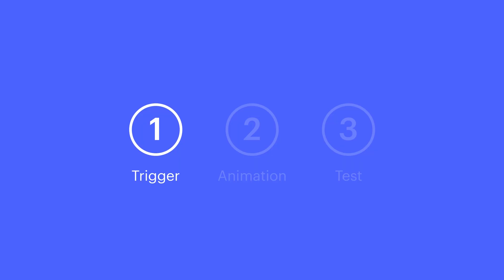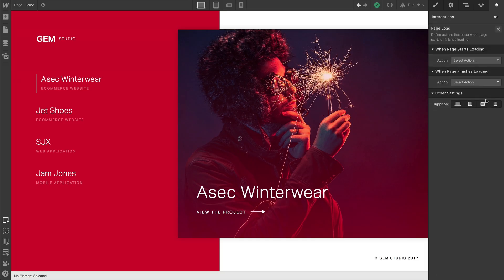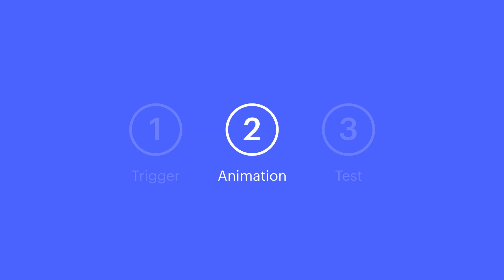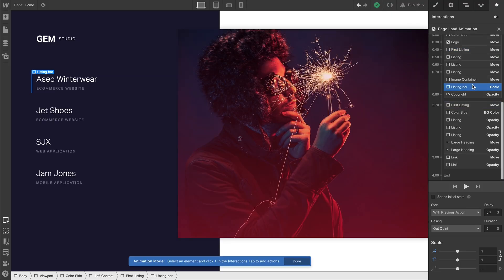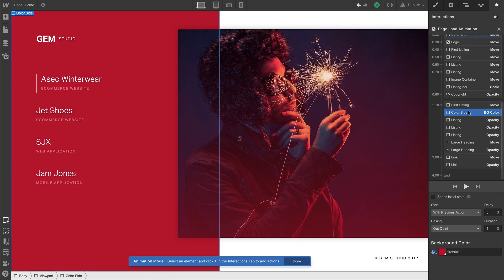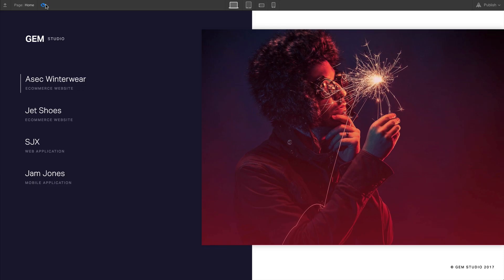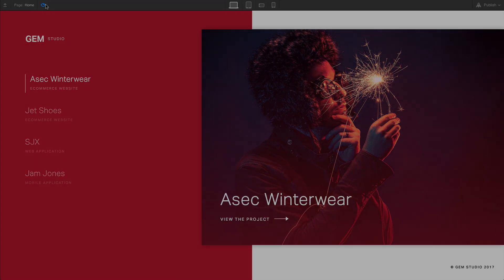Let's summarize. We can use Page Load as a trigger to start a timed animation. We can design that animation with multiple elements and effects and overlapping and easing and all sorts of fun stuff. And we can try it out and see how it looks right in the designer.